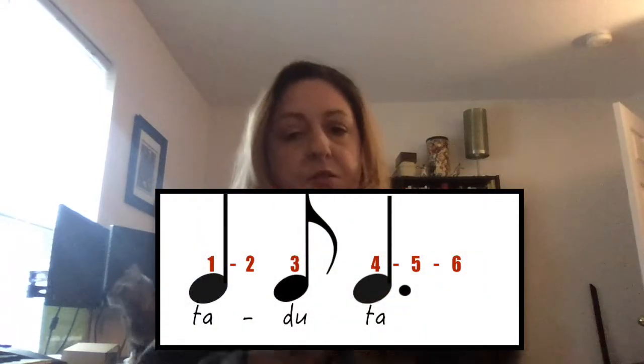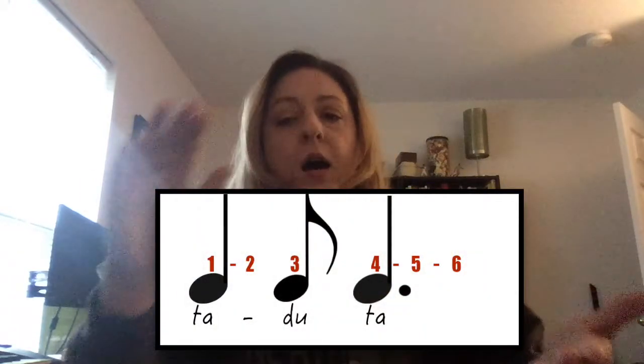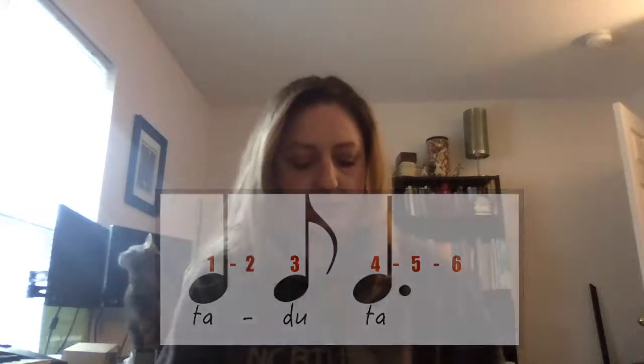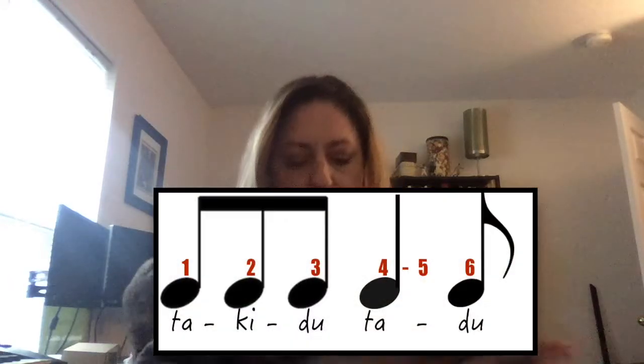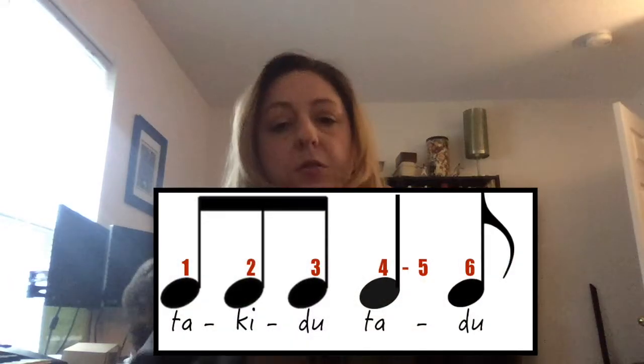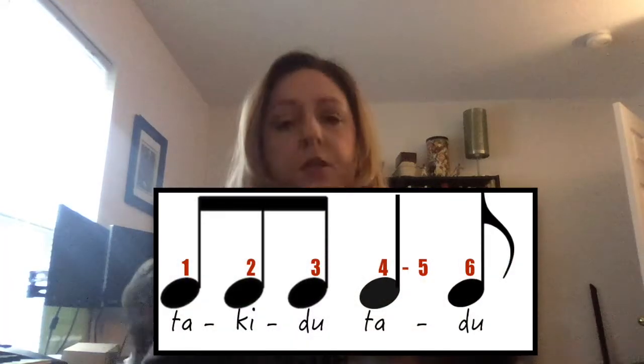And the next rhythm: ta, do, ta, ta, ki, do, ta, do.